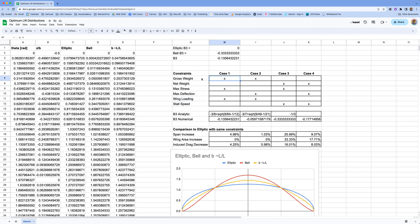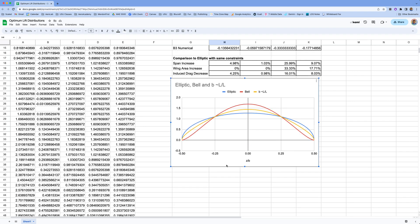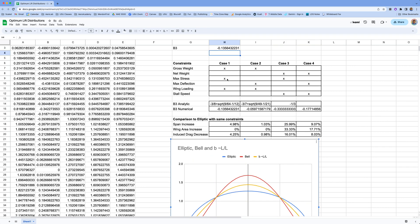In case one, we're going to fix the gross weight, constrain it to maximum stress, and constrain the wing loading — those are the three parameters. If you do that, you get a B3 value of minus 3/8 plus the square root of 9/64 minus 1/12, all within the square root. If you compute that out, you get minus 0.13564322. Let's set this value equal to that in the cell so we can see what it looks like. This is the yellow lift distribution — you can see how it compares to the bell-shaped in red and the elliptic in blue. It's kind of halfway between the two lift distributions, and it meets this set of design constraints.